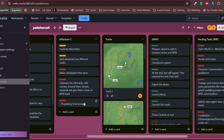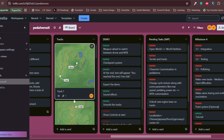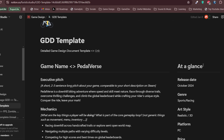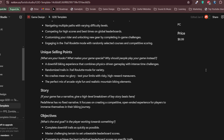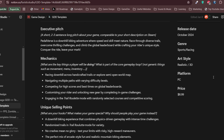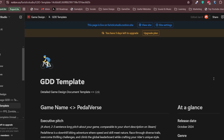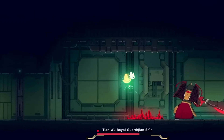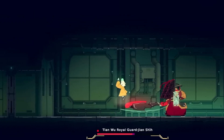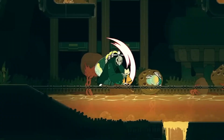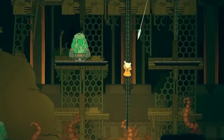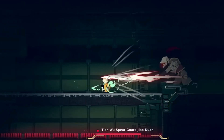If you need something more powerful, Notion is an all-in-one tool that can help you organize everything from game design documents to task lists and brainstorming notes. It also works well for teams collaborating on a game. Using a project management tool will help you stay productive and motivated, ensuring that your game actually gets finished.